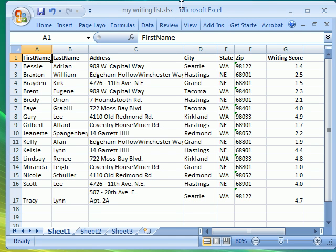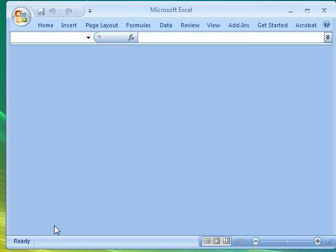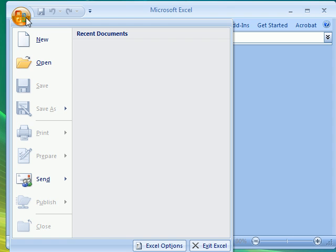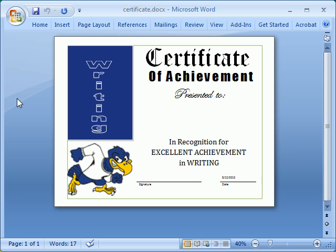Once you get your list made, save and close it so that we can use it on our document. Next you'll want to create your document. In this example I have a certificate that I'm going to use to merge in those student names that we saw before. I used an award template and just left the place blank where I wanted the student names.